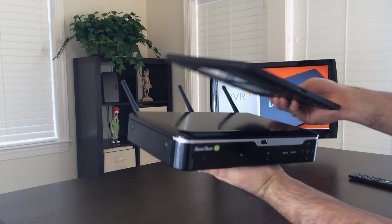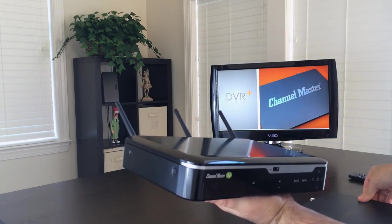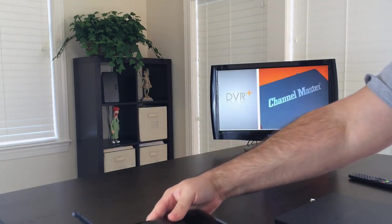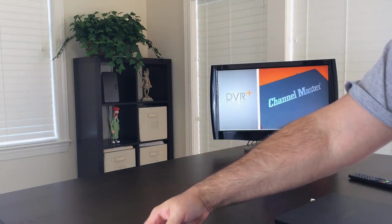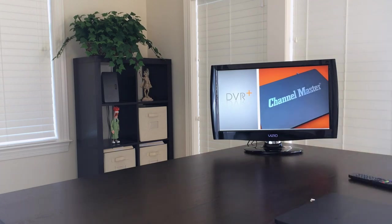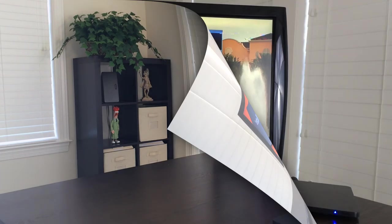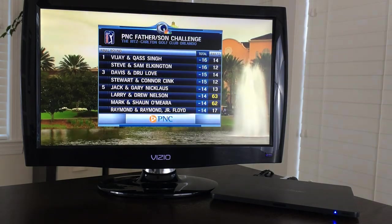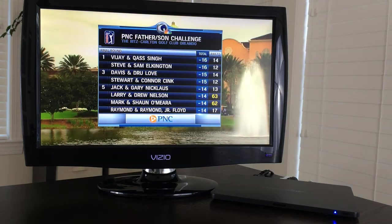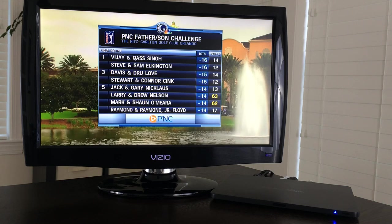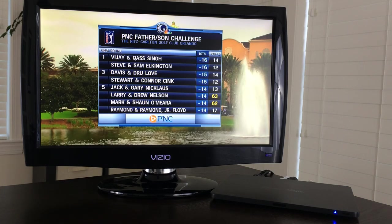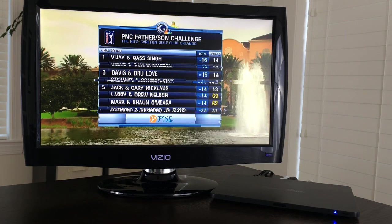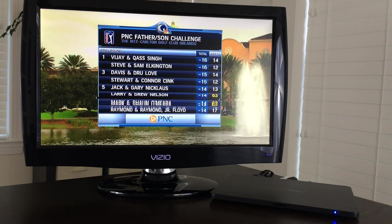So what we are going to do now is take a look at the DVR Plus UI. Not only is the Channel Master DVR Plus hardware sleek, the UI is also very well done.